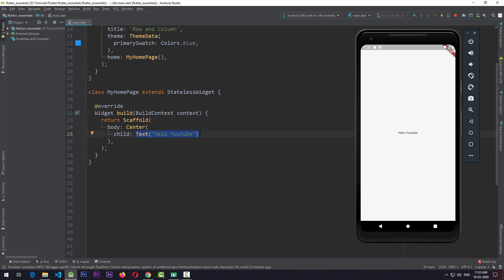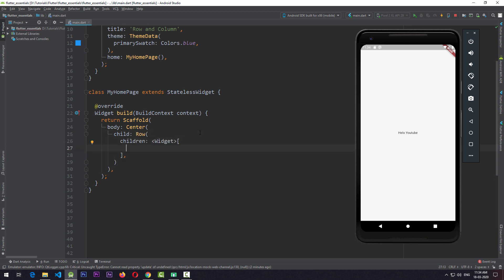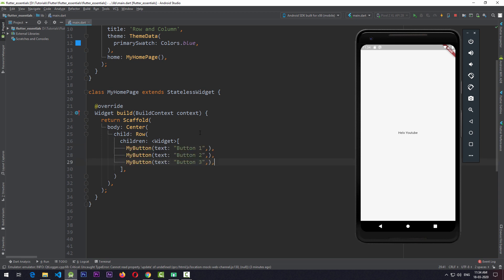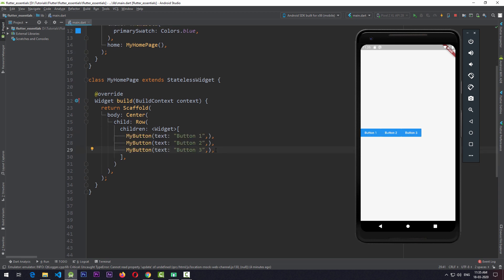To use it, we simply replace this text with a Row, and in this Row we have to add a children property. This children property requires a list of widgets in which we have to add multiple widgets. So in this case I'll add three simple buttons — Button One, Button Two, and Button Three. When I hot reload the app, you can see that there are three buttons arranged horizontally in the center.